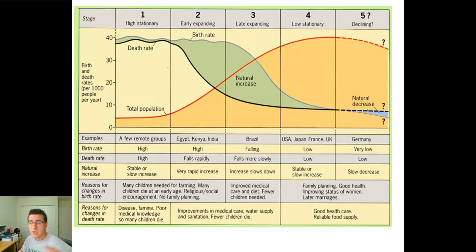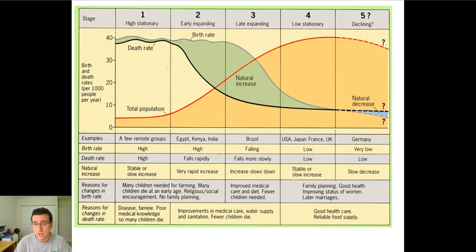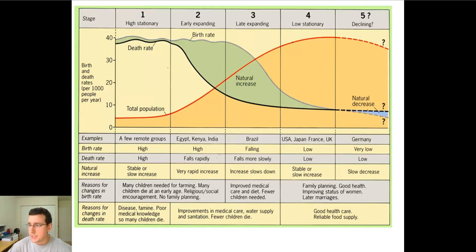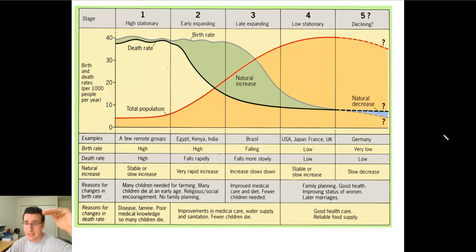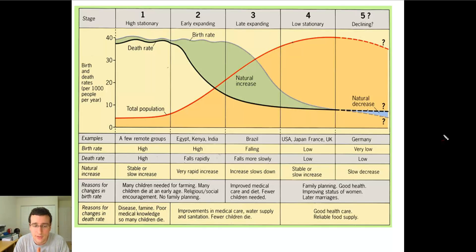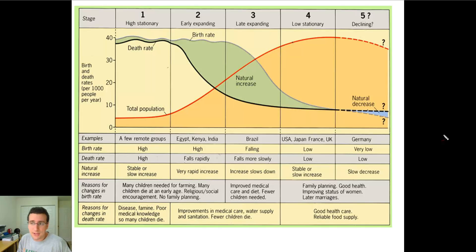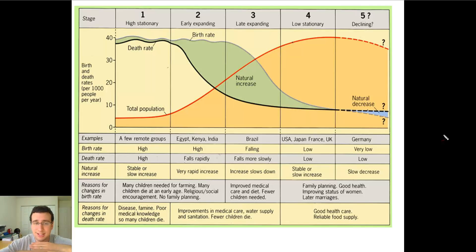Then you get to the fourth stage — the stationary stage — where most developed countries of the world are. The USA, Japan, France, Great Britain, and many European countries have a situation where both birth rate and death rate are low. This is what we call a completed demographic transition, where you went from high birth and death rates to low death and birth rates, and the population numbers are already extremely high. You are at what we call a carrying capacity, acting more like a K-selected species. You have few children and care for them very well. Family planning, good healthcare, improved status for women, later marriages — all of these things mean people are having fewer children. There's more food for everybody, no need to have that many children, and people realize that having fewer children means being able to take better care of them.